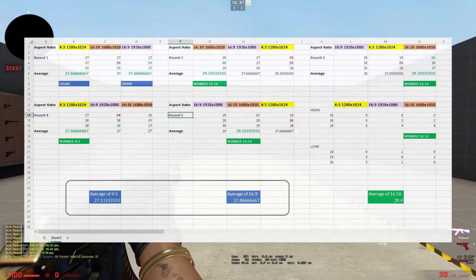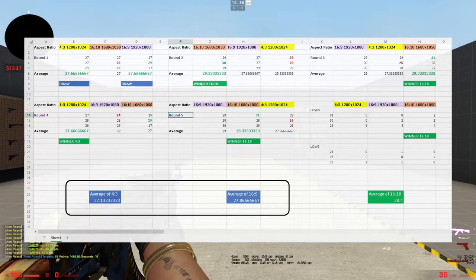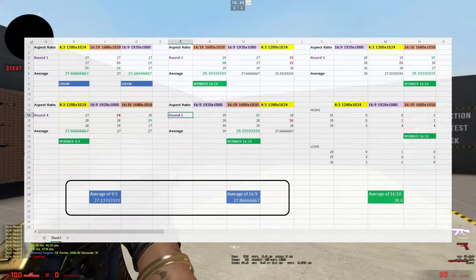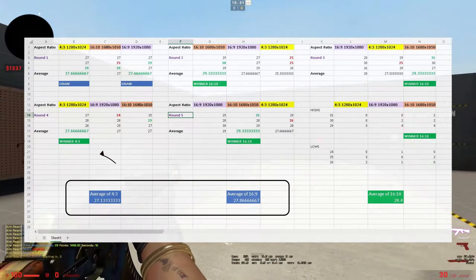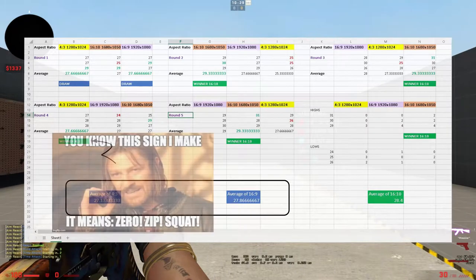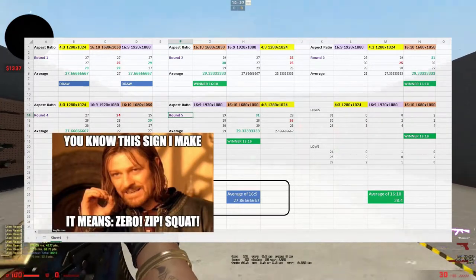16:9 definitely shot higher in the averages compared to 4:3. In some cases, 4:3 won once, but 16:9 didn't win at all in terms of averages.